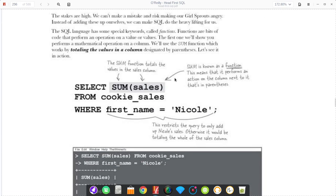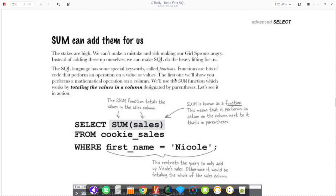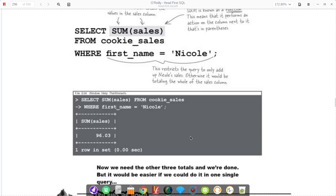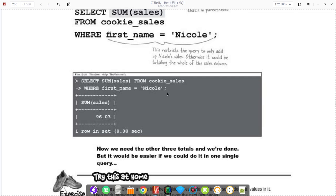There are more advanced features of these advanced selects, one of which is probably one of the most useful parts are these little functions. They're very basic, but they can make life much easier in a real setting. You can say select sum of sales from cookie's sales where first name equals Nicole. That will say select the sum of the sales from this one person. You should expect just one result whose attribute is called sum of sales.